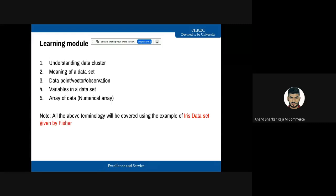This dataset was taken by Professor Fisher during the year 1936 and has been classified into three categories. We first need to understand the dataset, then data clustering, and we also need to know what a vector data point or data observation is. At the same time, we need to learn how to explore the data to ensure the raw data is properly understood.